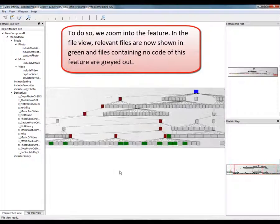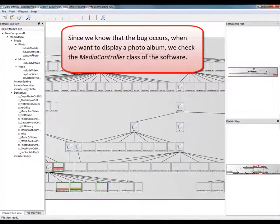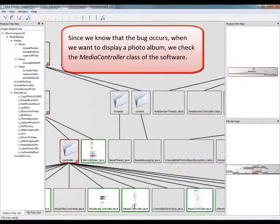In the file view, relevant files are now shown in green and files containing no code of this feature are grayed out. Since we know that the bug occurs when we want to display a photo album, we check the MediaController class of the software.